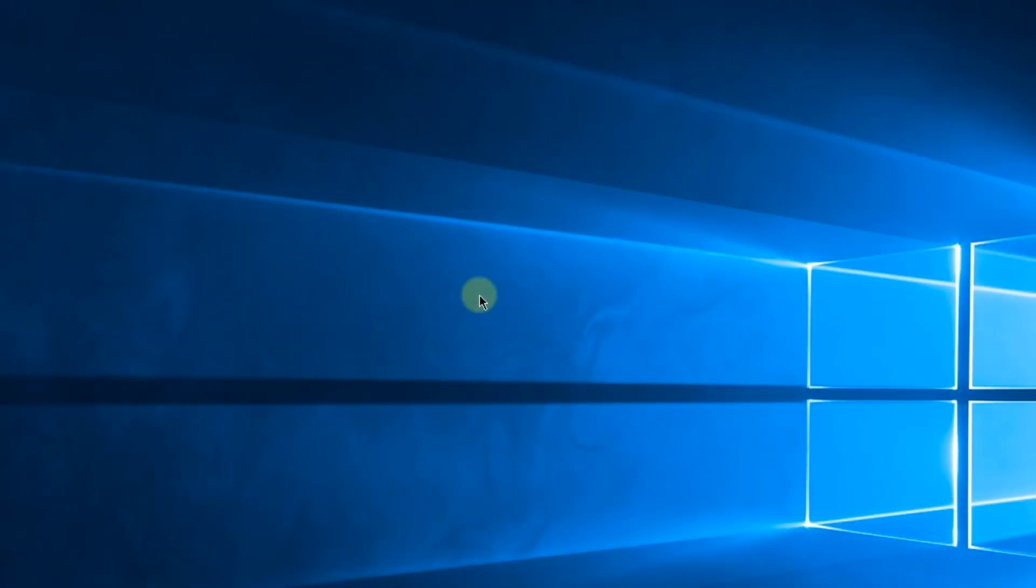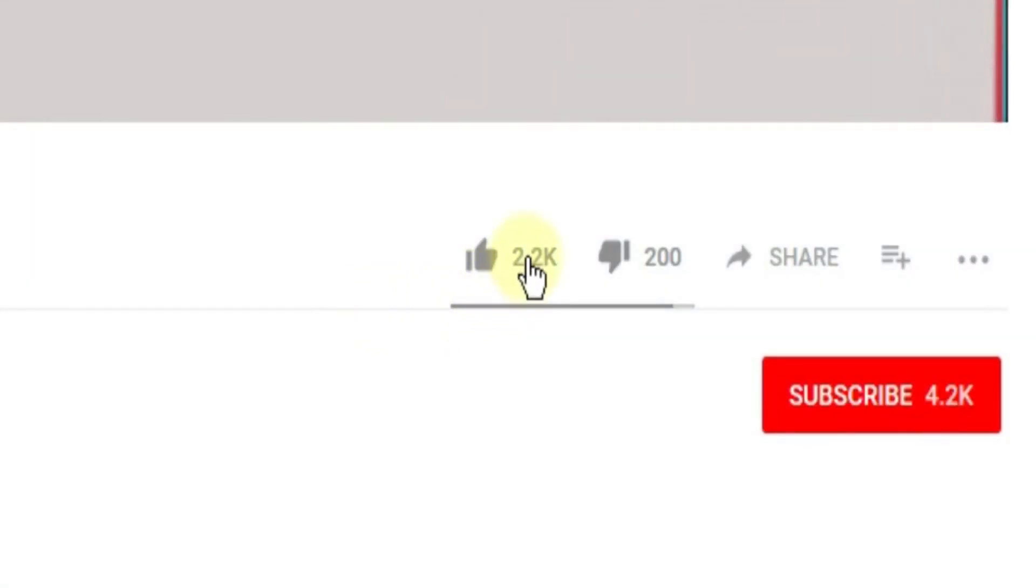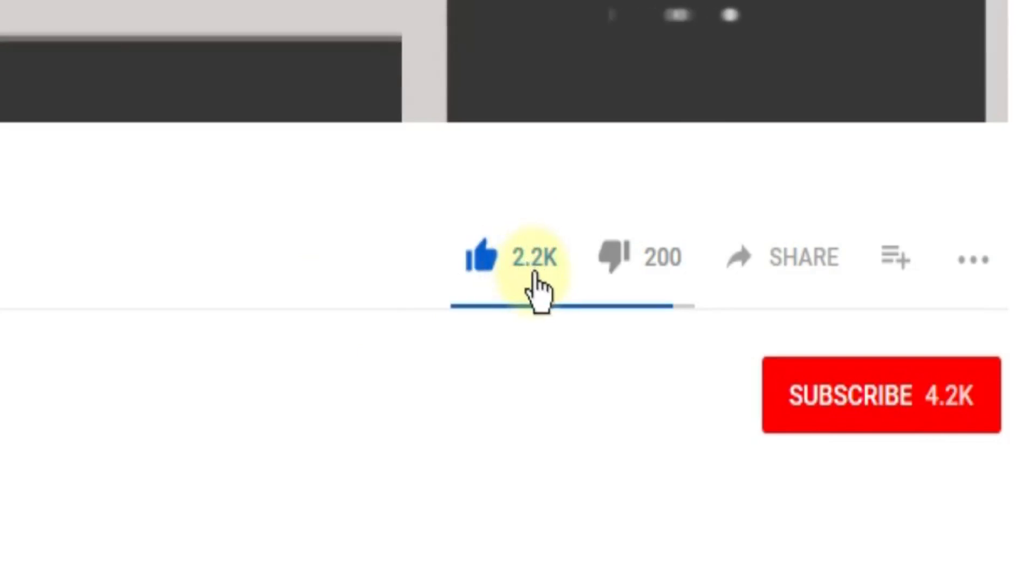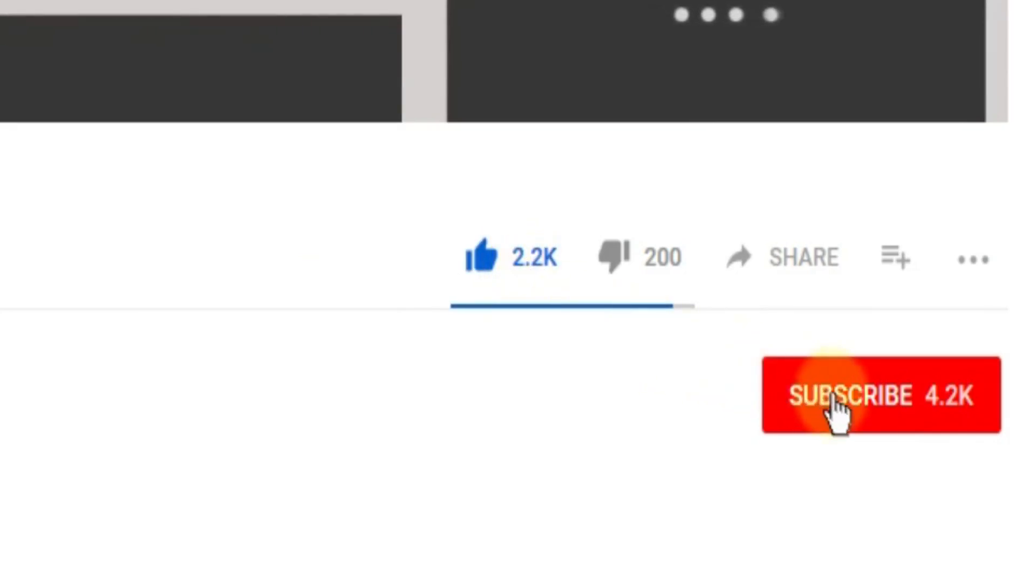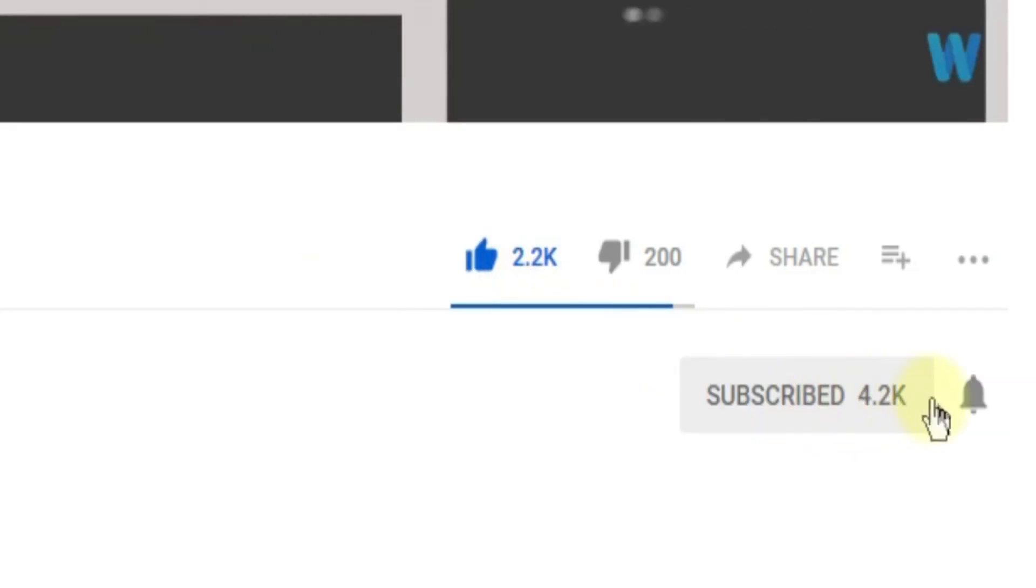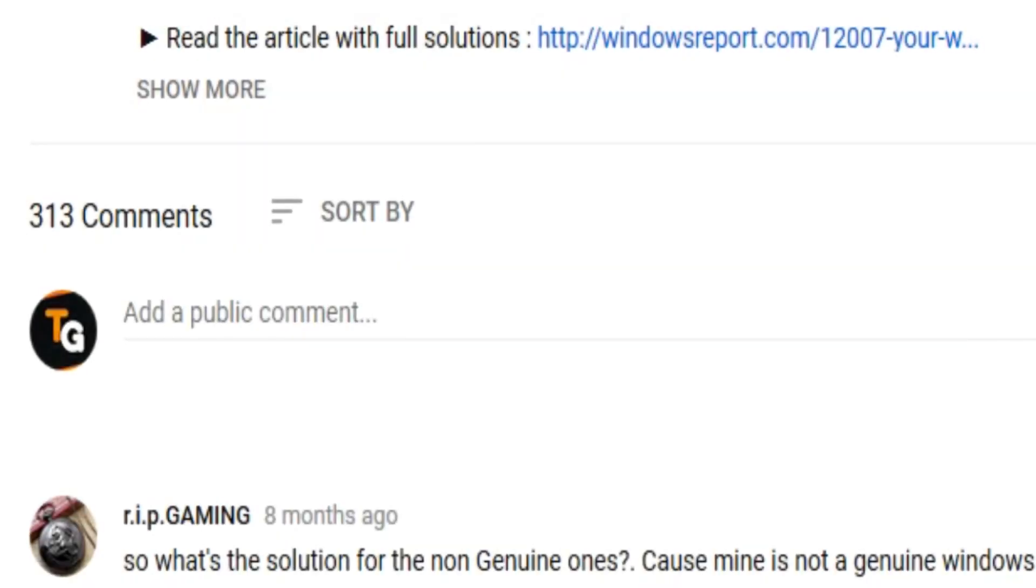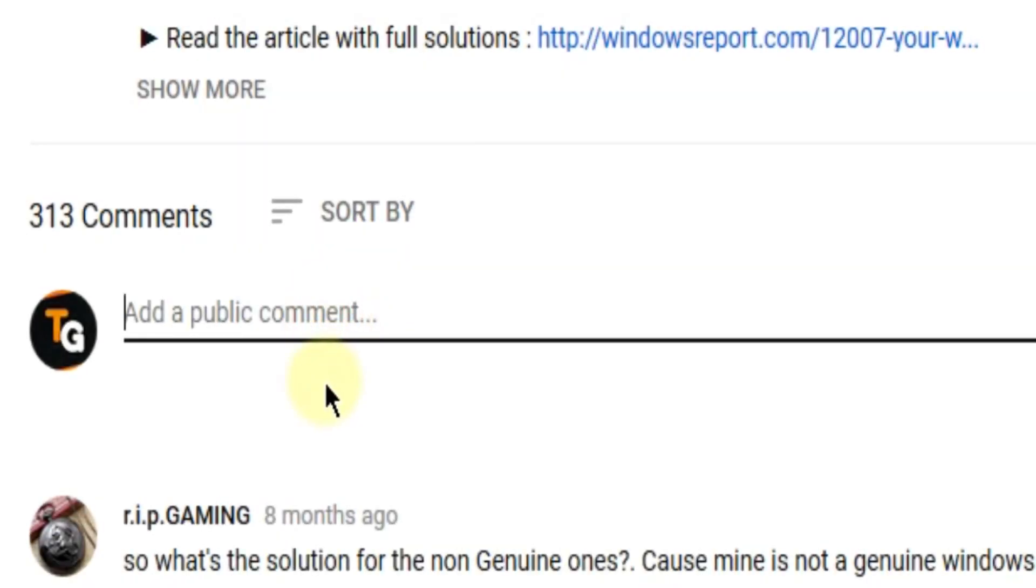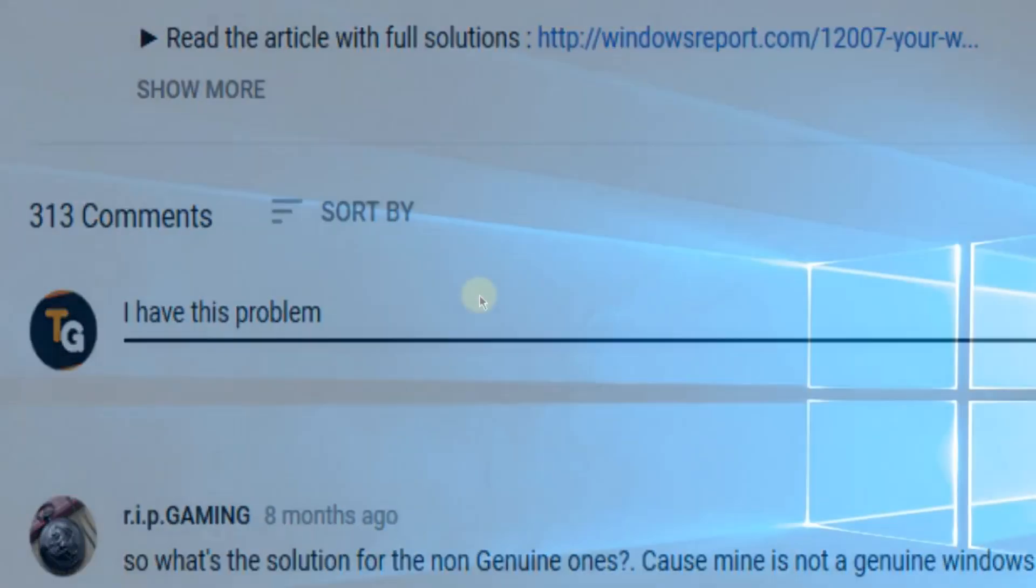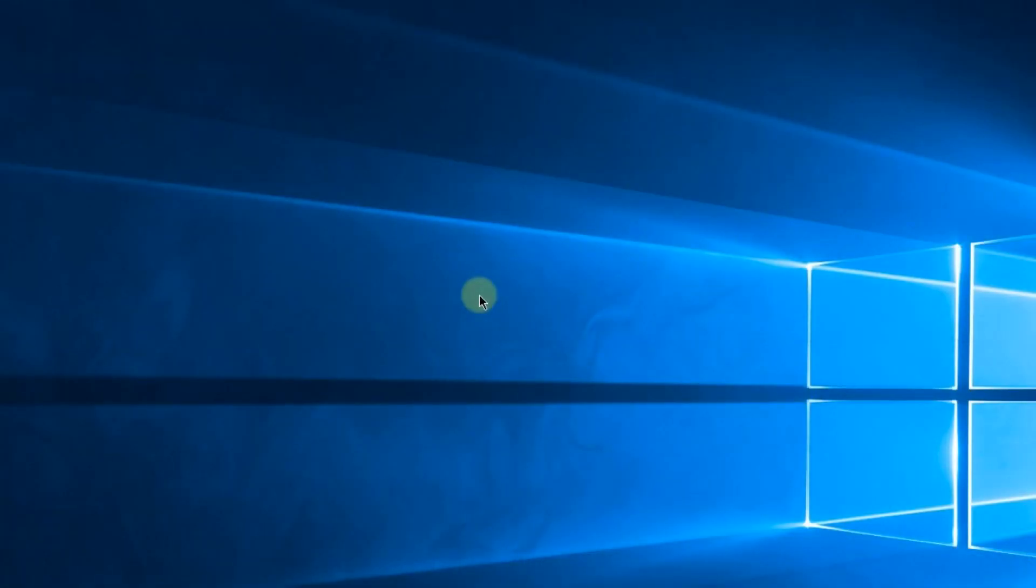Don't forget to leave a like if you enjoyed it, and subscribe to the channel with the notification bell activated so you won't miss any future uploads. Also don't forget to leave a comment down below with problems that you have on your Windows operating system, and we can try to solve your issue in the next video. Until next time, have a nice day.